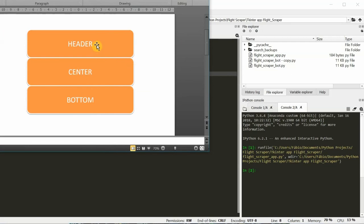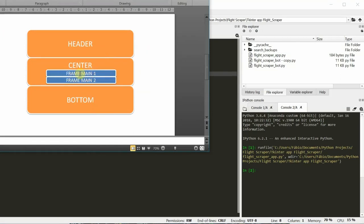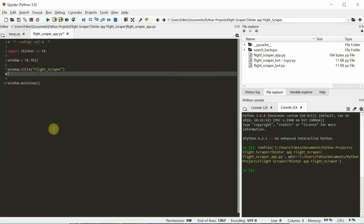We're going to build 3 frames: the header, the center and the bottom. And inside each frame we're going to put some stuff like labels, a label here for the header, some buttons. It's going to get filled with some other frames. I'm showing you this just for you to keep a general view of where we're going with it. We're also going to add these buttons here. Let's get to it.